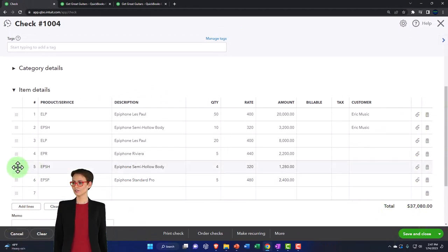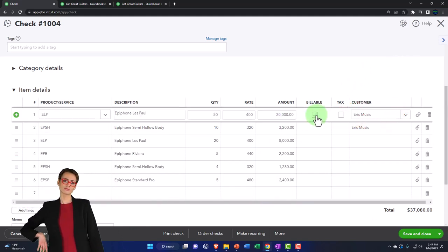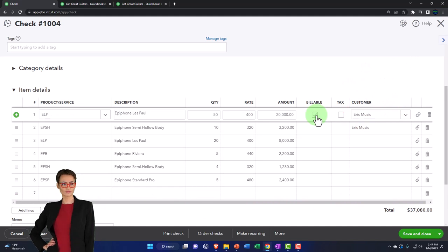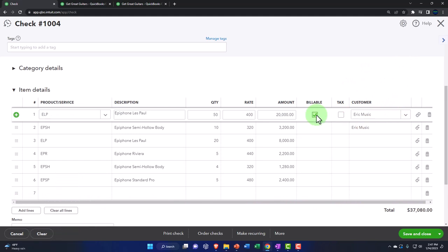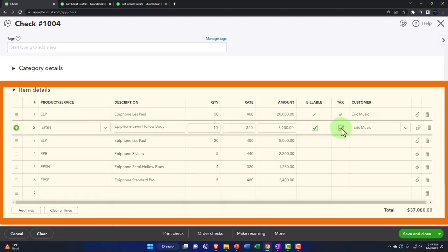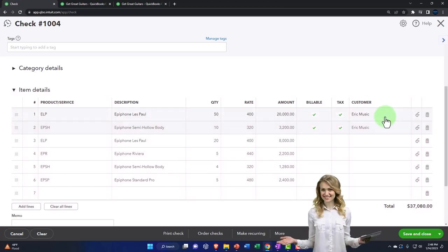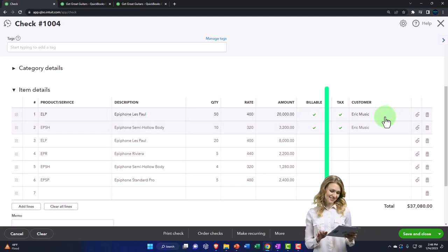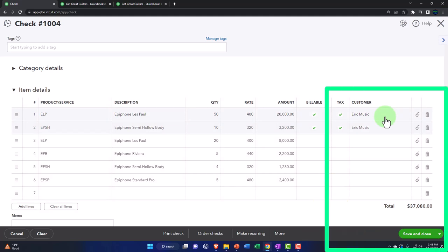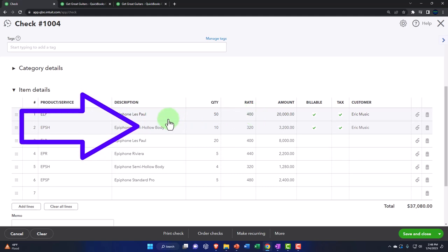We could also sort these line items if wanted. Notice that you have this billable option here. If you've used the desktop version, this is one area where the desktop version has this worked out a little bit better than the online version. You would think you can check these off as billable items and then when you turn around to invoice the customer, these items will pull over into the invoice.